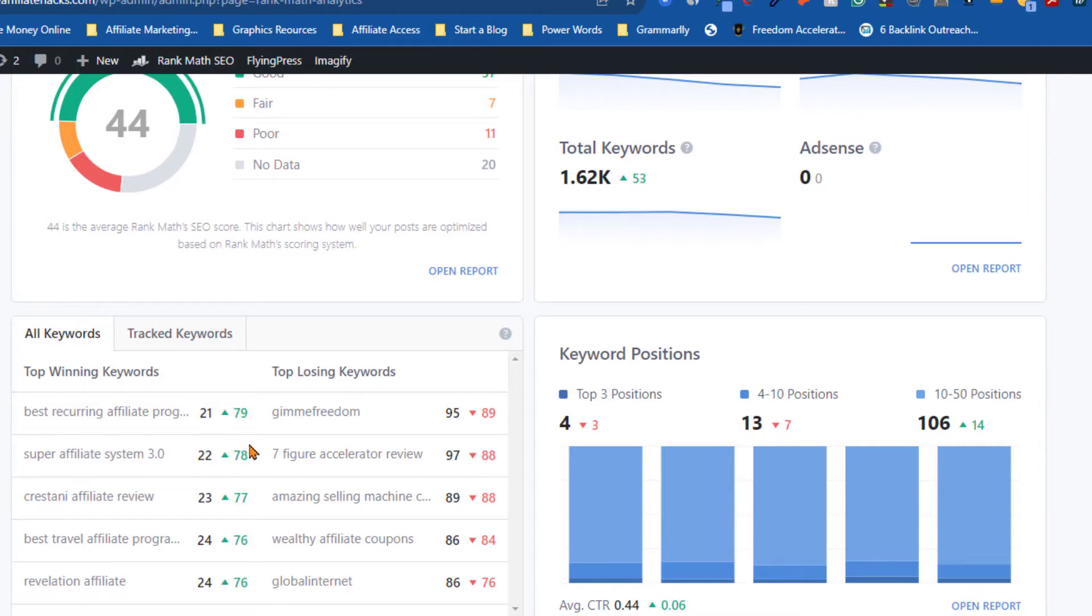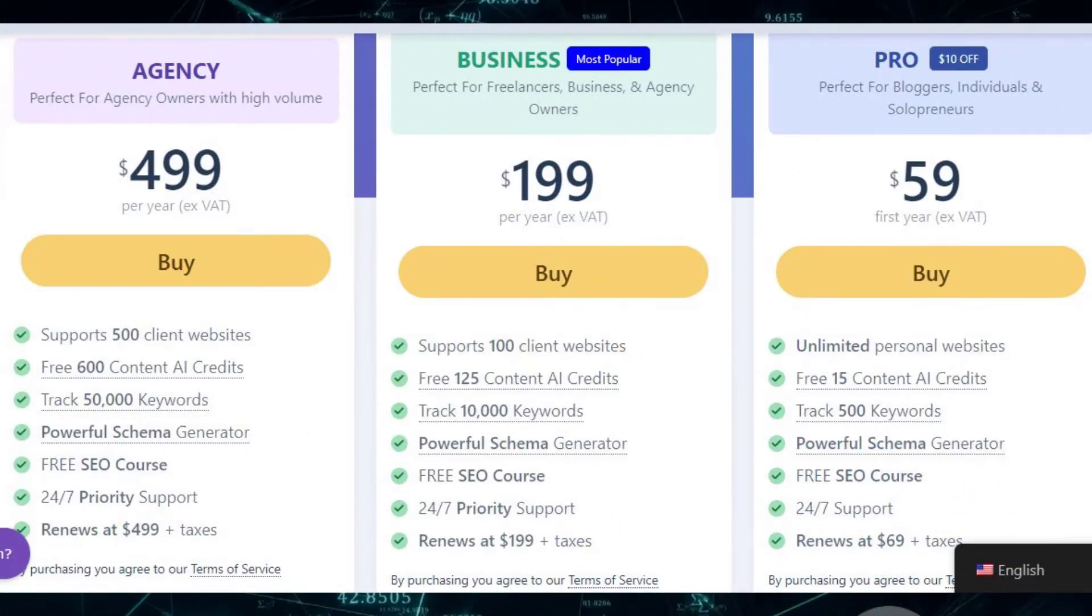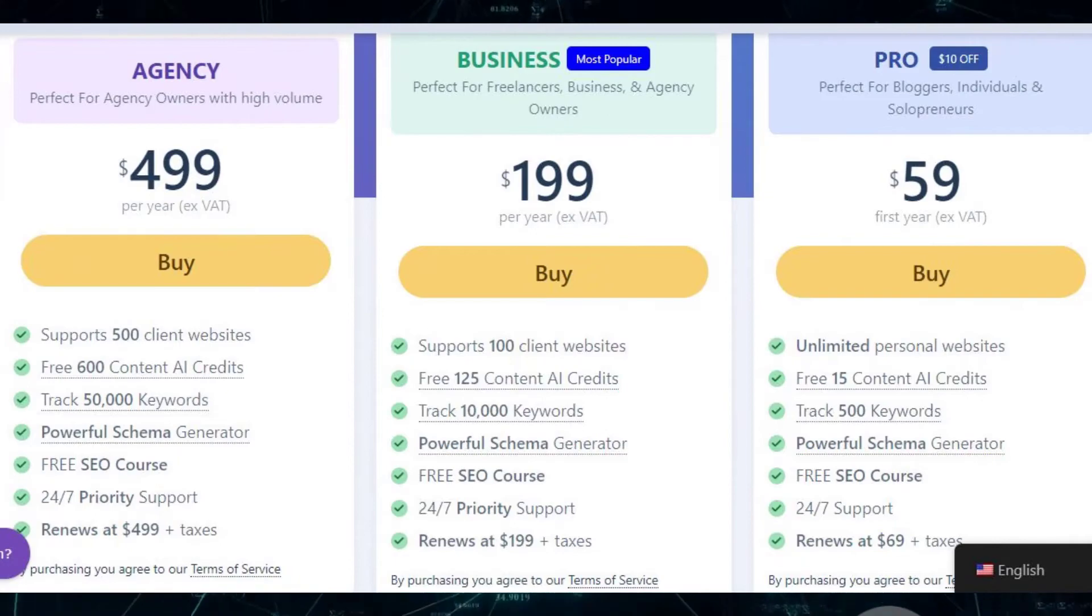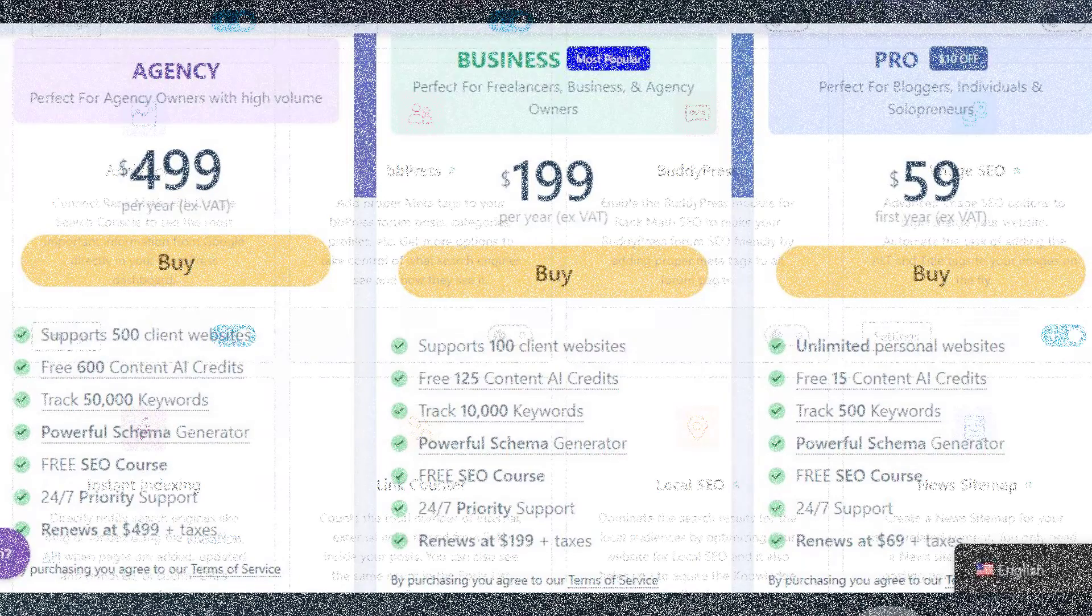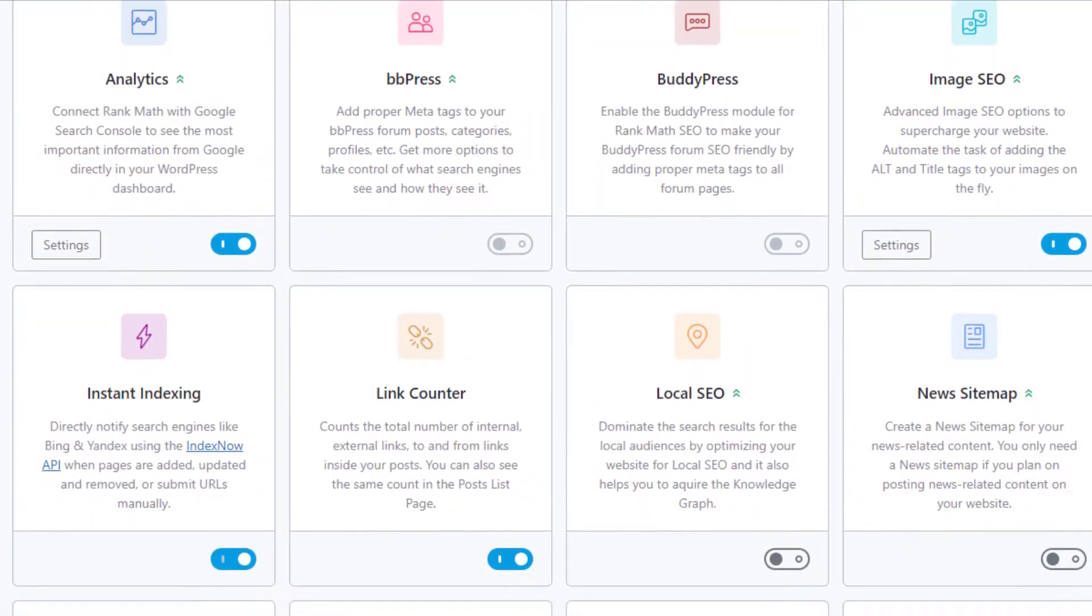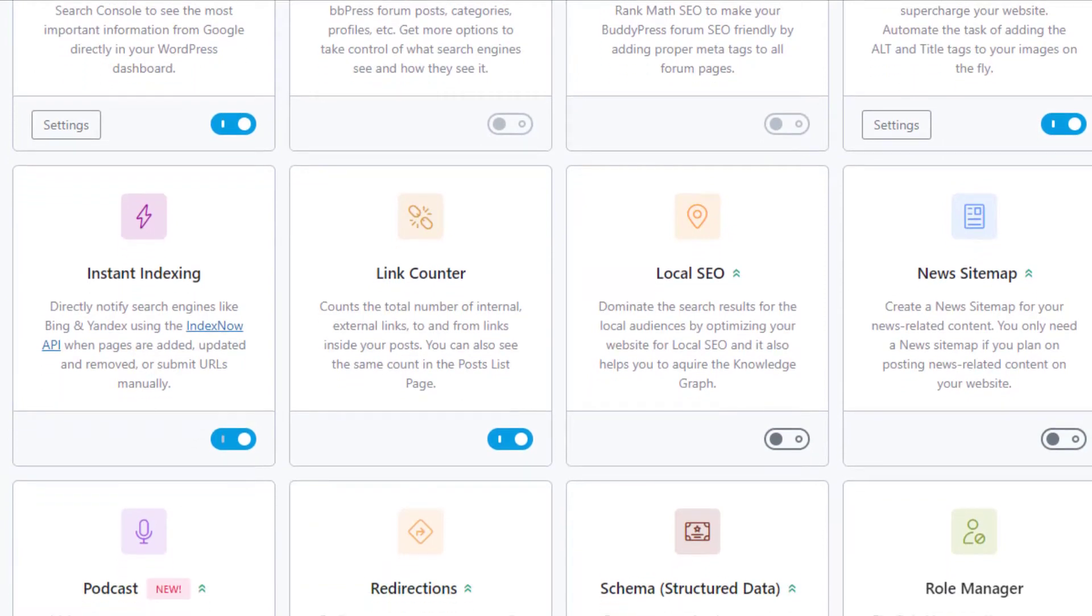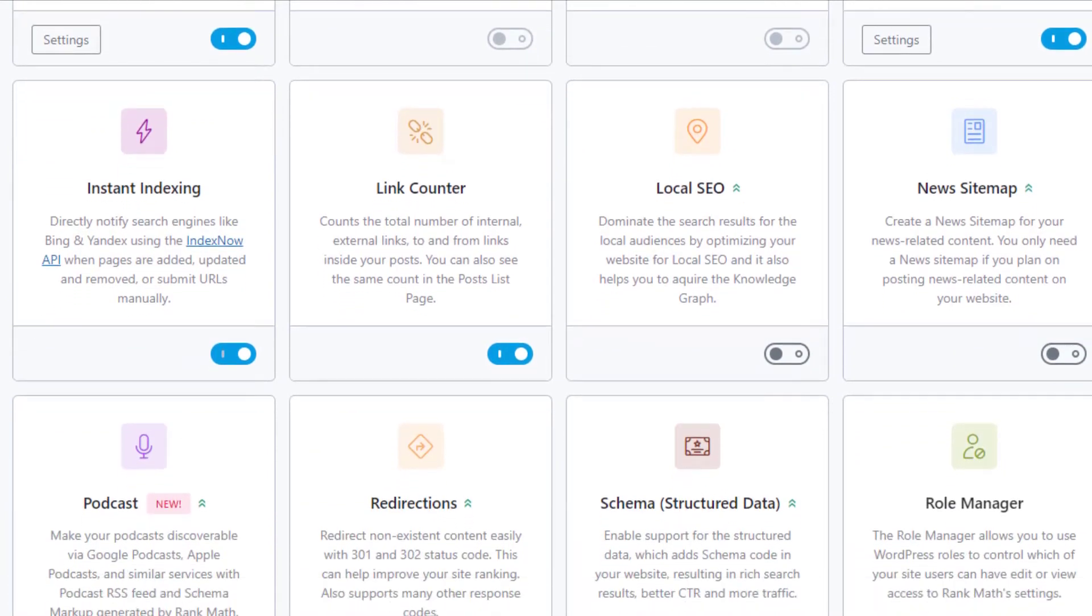Rank Math offers a free version packed with impressive features. But for those who wish to take their SEO game to the next level, there's a pro version available at a competitive price. And the best part? The pro version comes with premium support and additional features that can supercharge your SEO efforts.